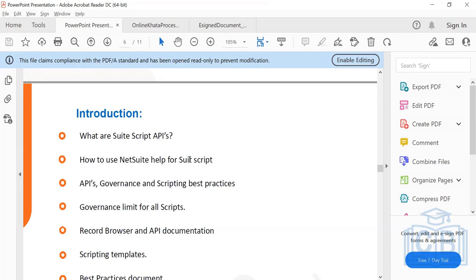As a developer, it is your responsibility to identify which script type and which function is right for the given problem. When you get a task or problem statement, you decide what to use. I know this is your first session and it's a little overwhelming, but by the end of this course you will be confident enough to understand the differences and know which script is used in which scenario.